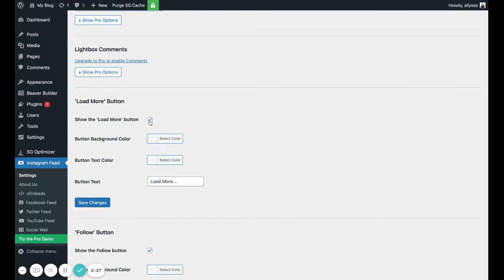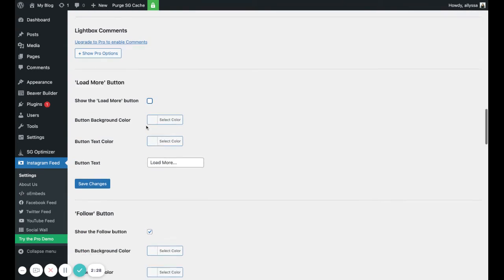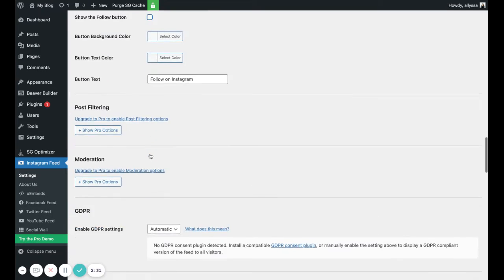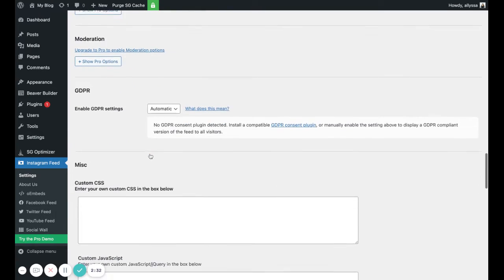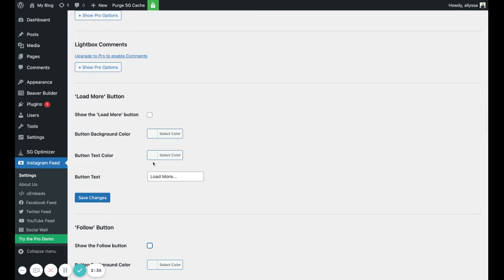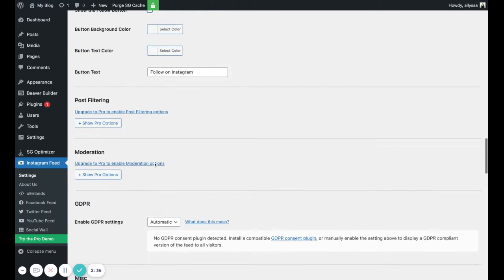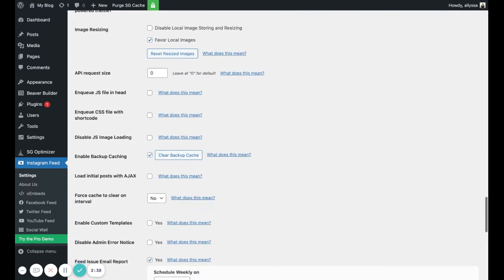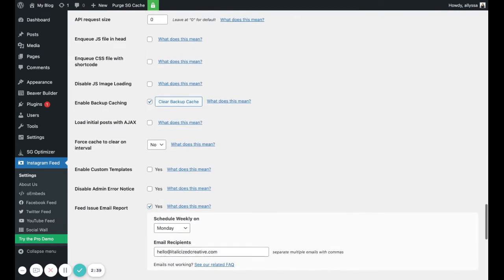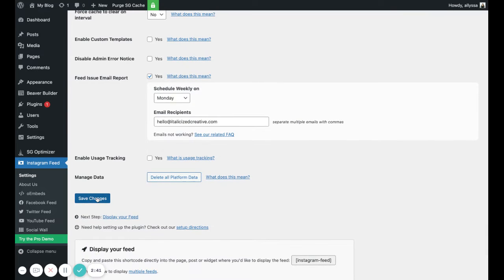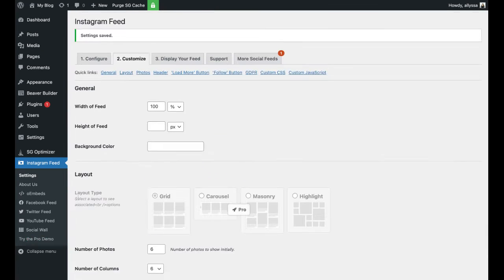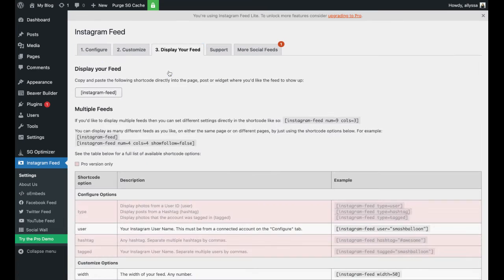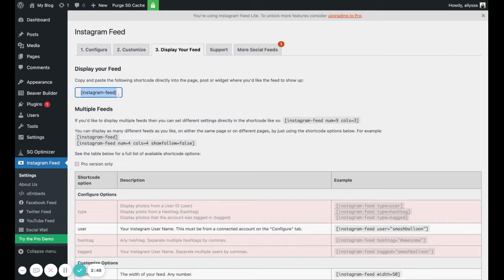Uncheck the Load More button and uncheck the Follow button. That's pretty much it. All these other settings you can adjust and customize to your liking, but just for a basic simple feed, that's good. So now we click Save Changes. Now we go to Display Your Feed and we're going to copy this shortcode.